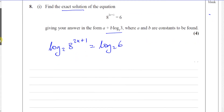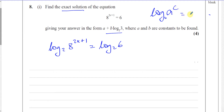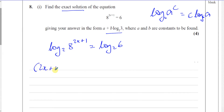Now what we can do is write this using the power law. If you have log to the base b of a to the power of c, that power can become a product: c times log to the base b of a. So that 2x plus 1 can multiply the log to the base 2 of 8.